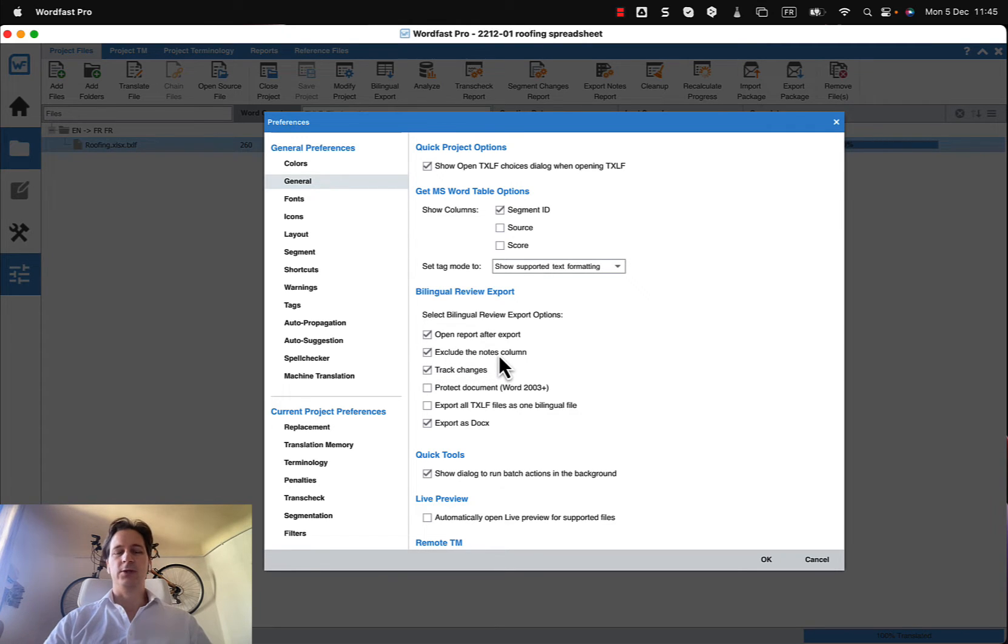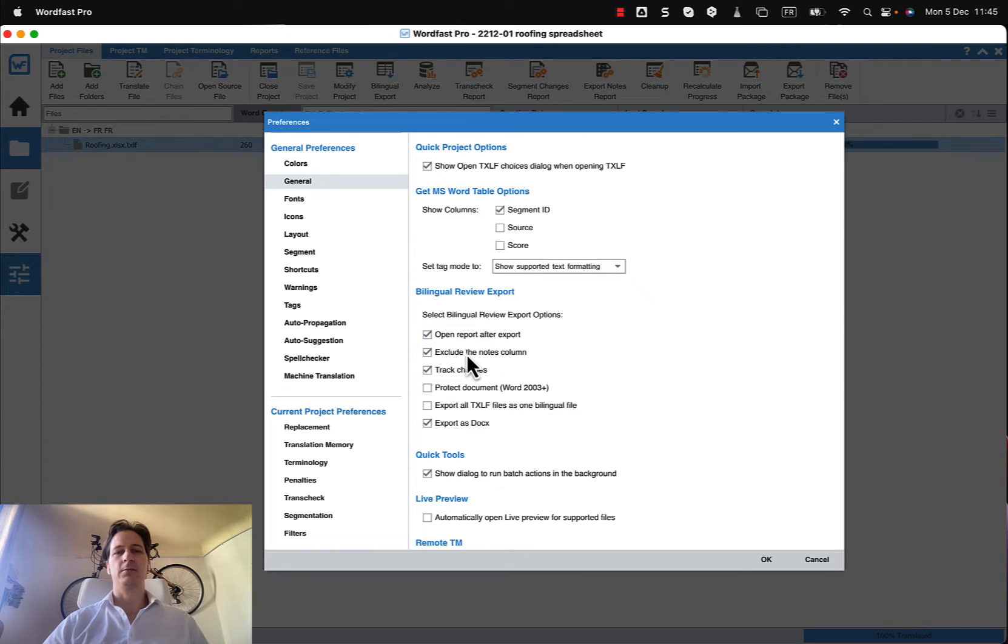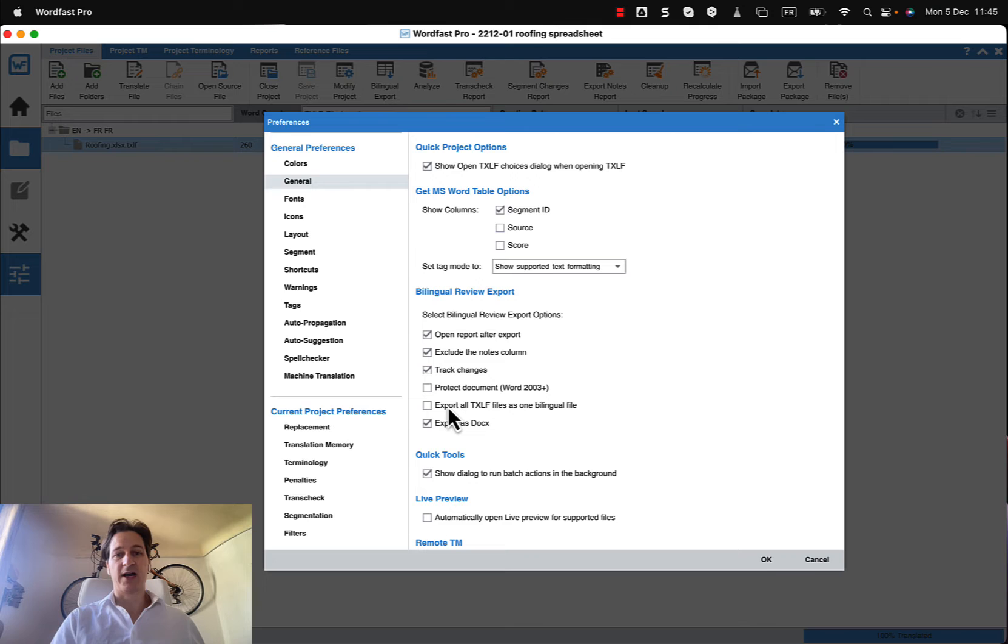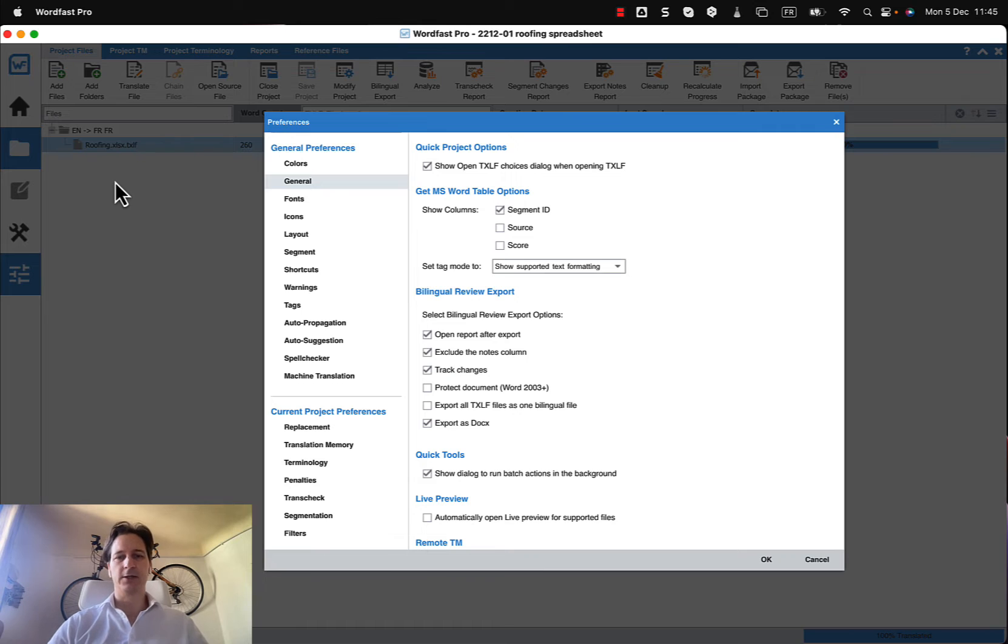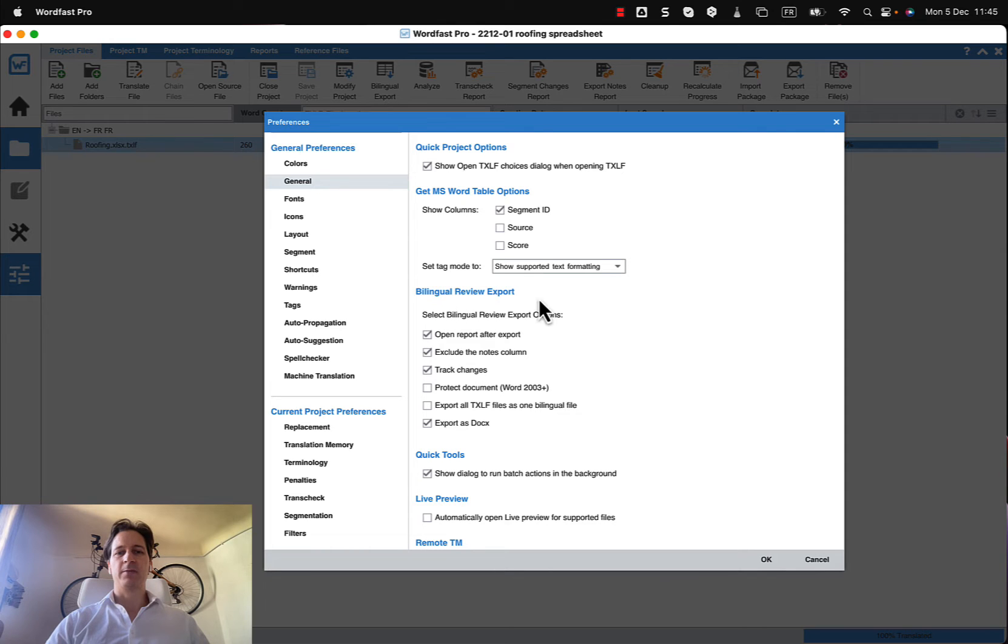Should we exclude the notes column? We could have a third column there with notes, otherwise that could be you could put in notes as comments. Do you want track changes to be turned on? If you're putting multiple files, do you want to export them as a single bilingual file? I could have selected three of them if I had three files in my project. And export as doc is typical, so those are my settings and that's how the file was exported.